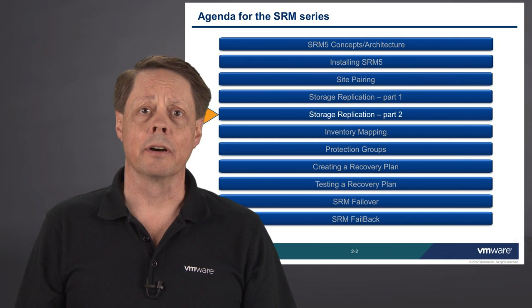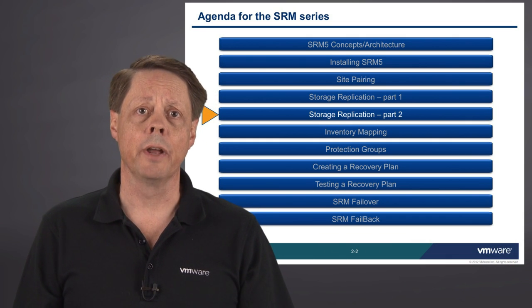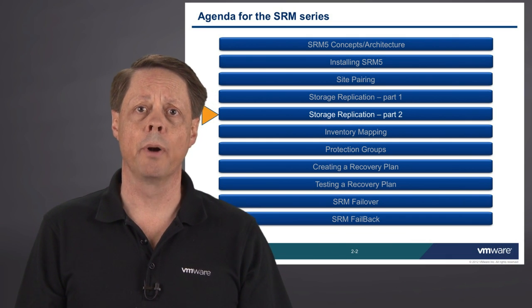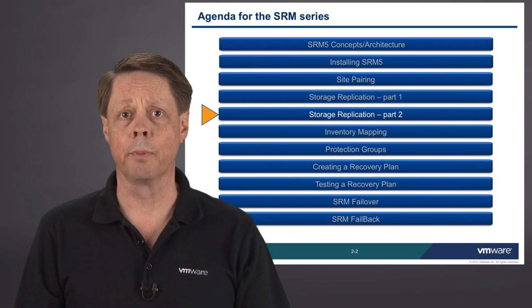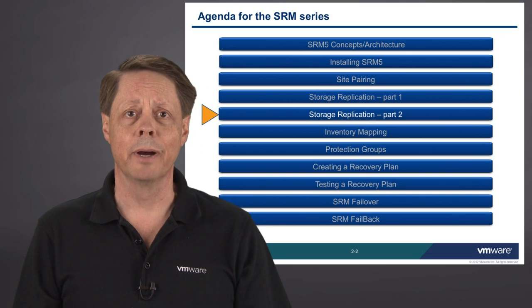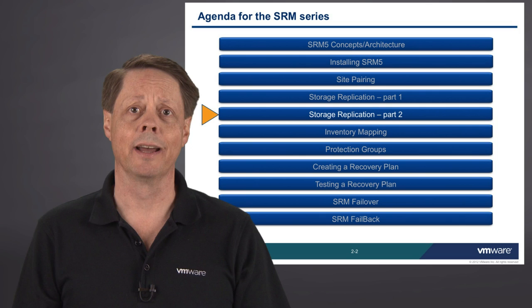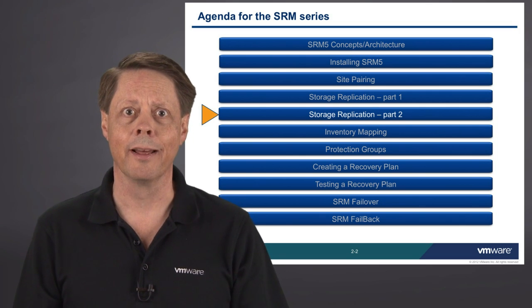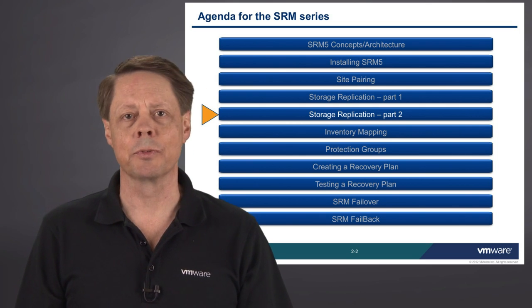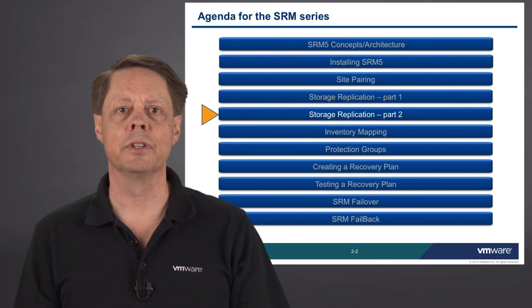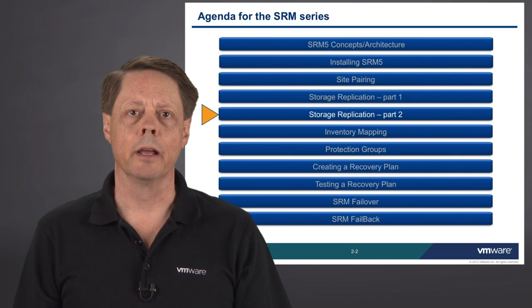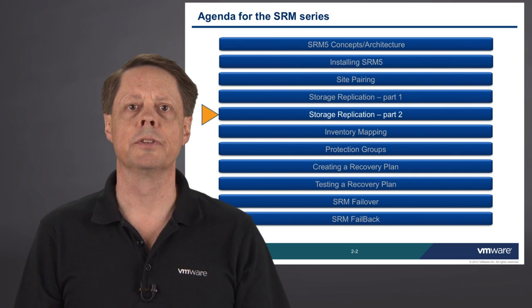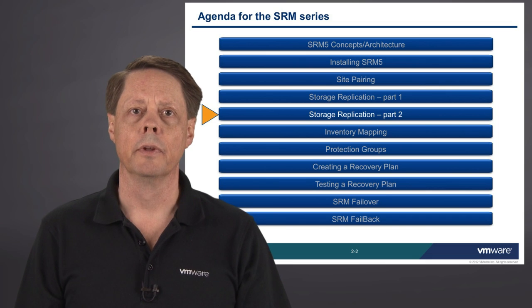Working our way through the SRM video series, we've now made it up to Storage Replication Part 2. If you haven't already watched Part 1, it might be worth your time to go back and have a look at that because Part 2 picks up where that one left off. But the short version is this: we're halfway through configuring vSphere replication.